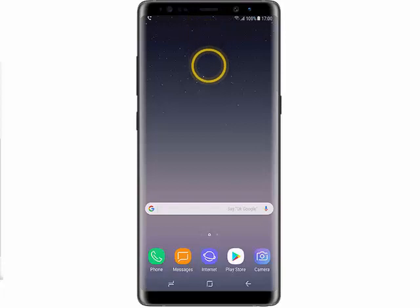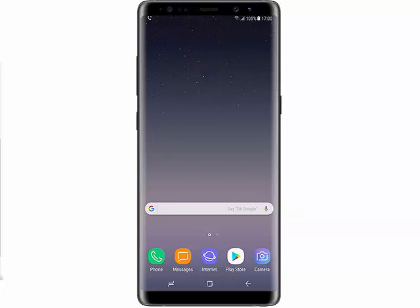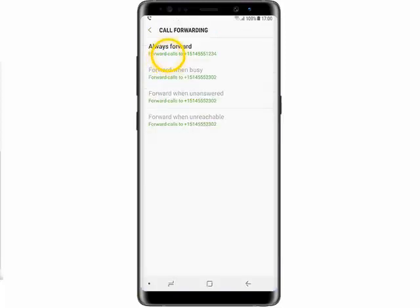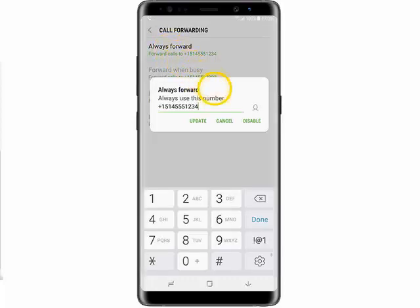To disable call forwarding, swipe down from the top of the screen. Tap the Call Forwarding notification, tap Always Forward, and then tap Disable.